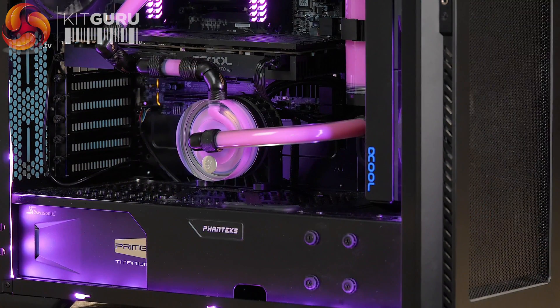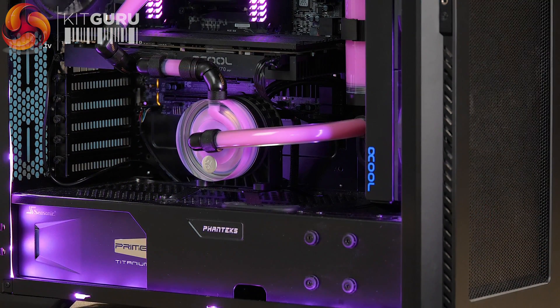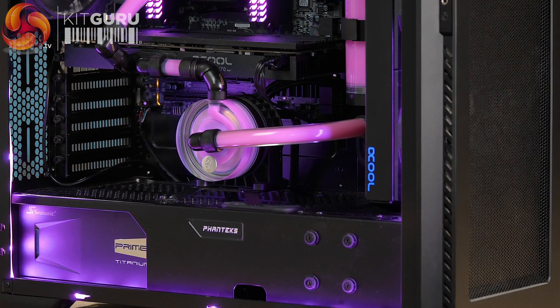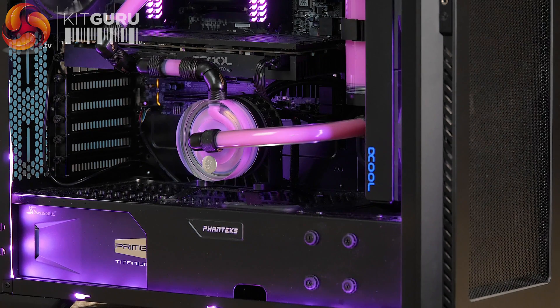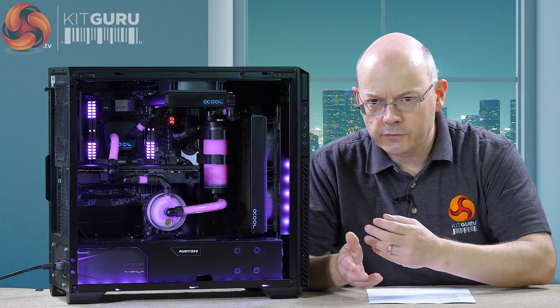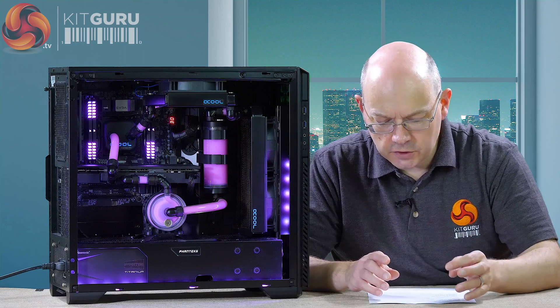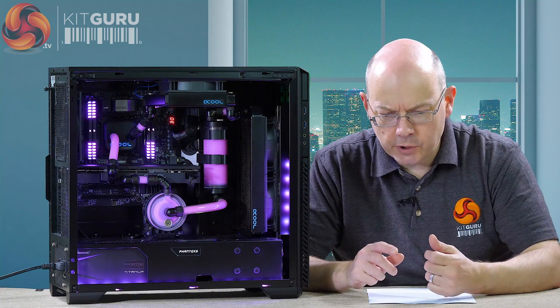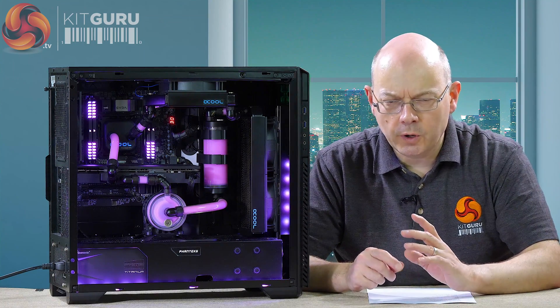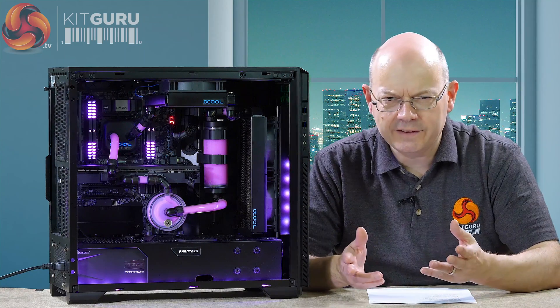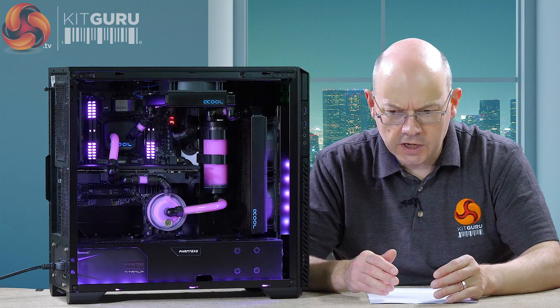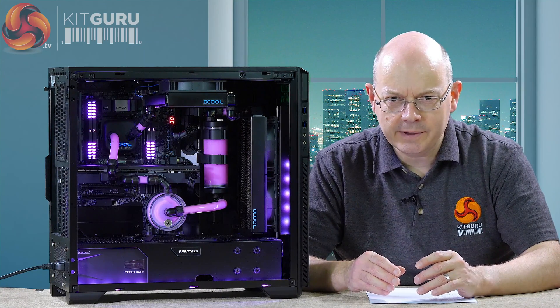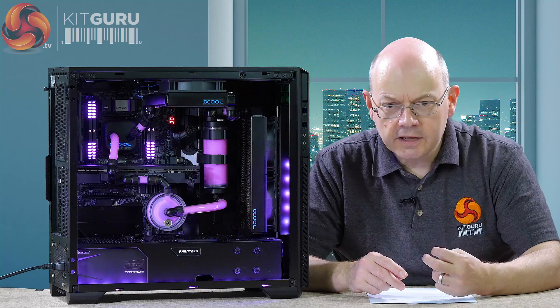The power supply is a Seasonic Prime Titanium. This particular one is 850W. In my last PC, I had a 750W, either of which would be perfectly adequate for this job. The Prime Titanium works absolutely gorgeously well, really quiet, looks smart. What more can I want from a power supply? Fully modular, very efficient. The amount of heat coming out of that power supply is next to nothing.